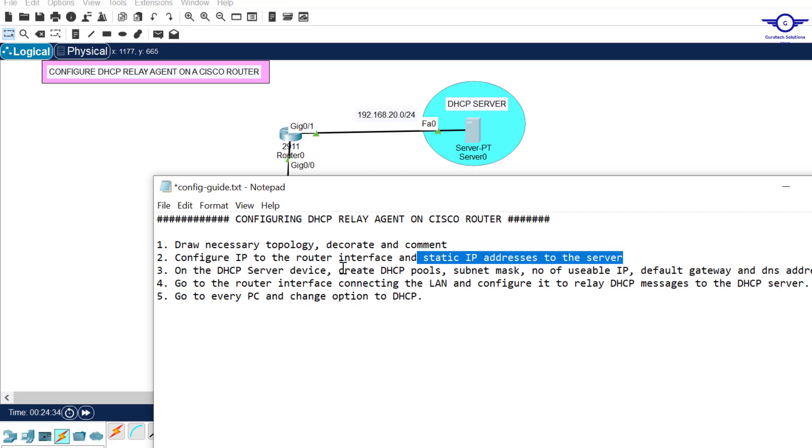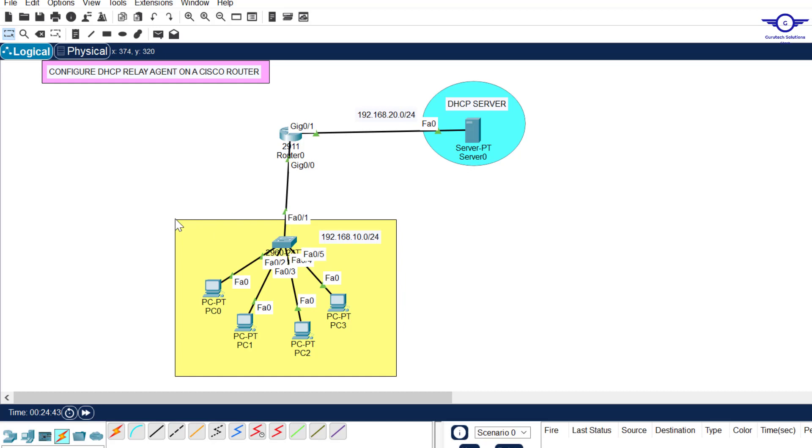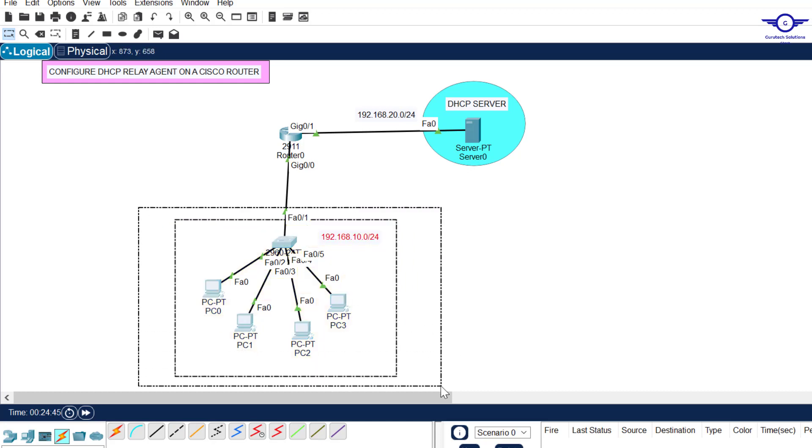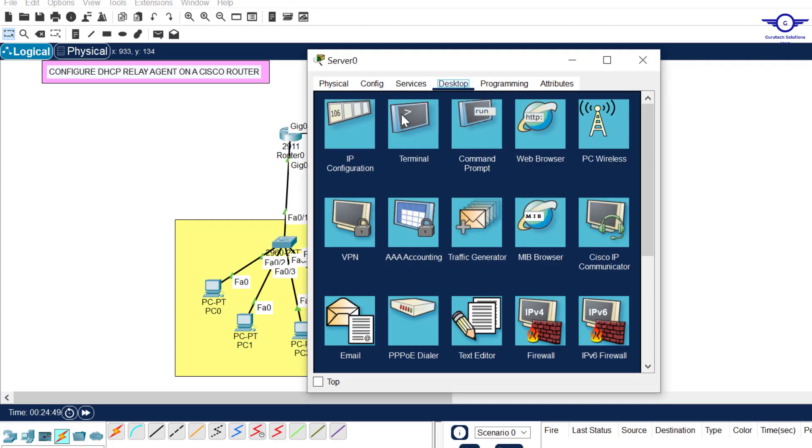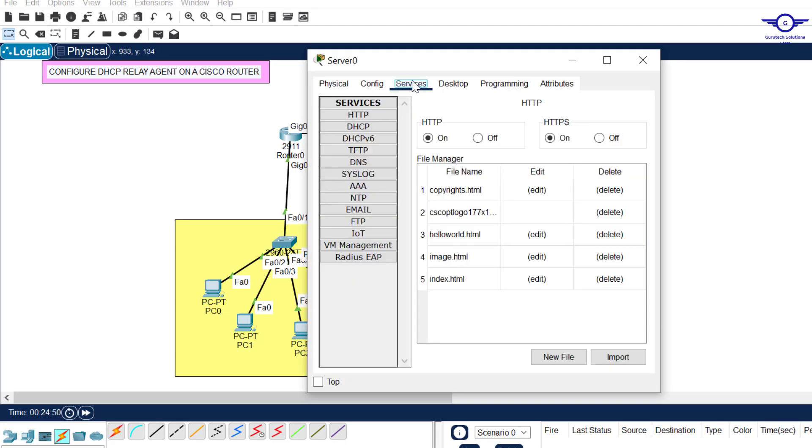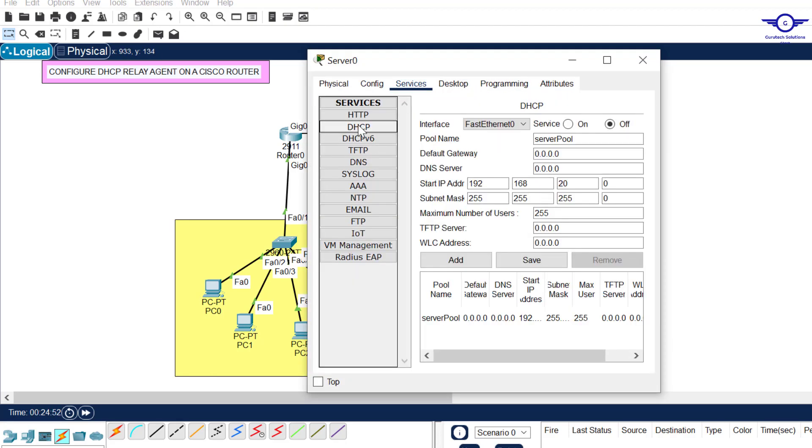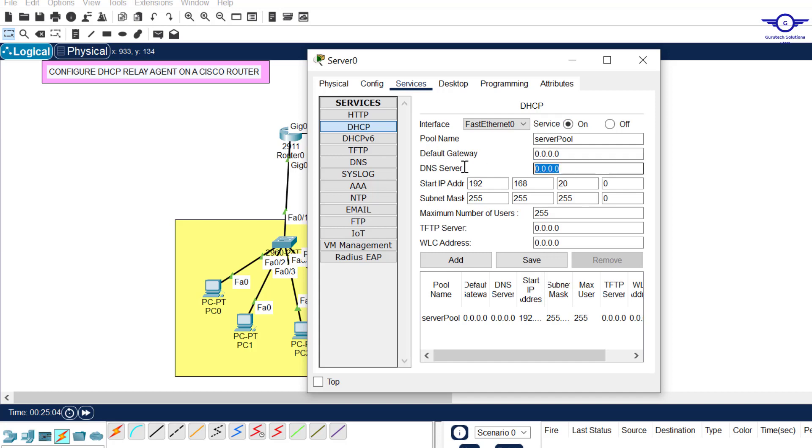On the DHCP server device, create DHCP pools, subnet mask, number of usable IP addresses, default gateway and DNS. We want to create a pool for this LAN. So we click on the DHCP server, we come to services, come to DHCP, and the first thing you should always do is to enable the service.